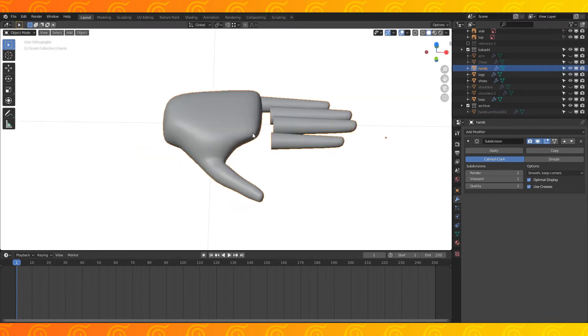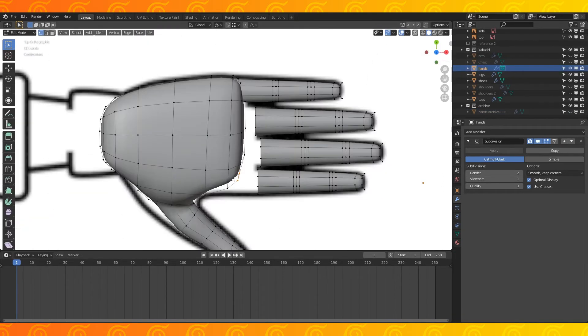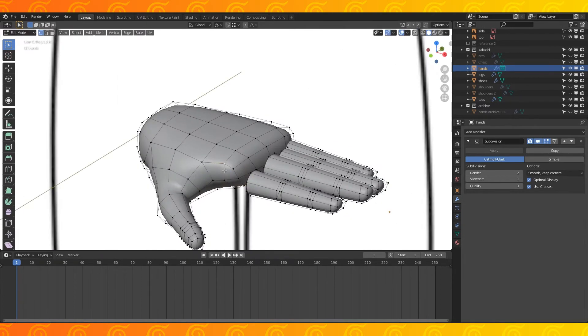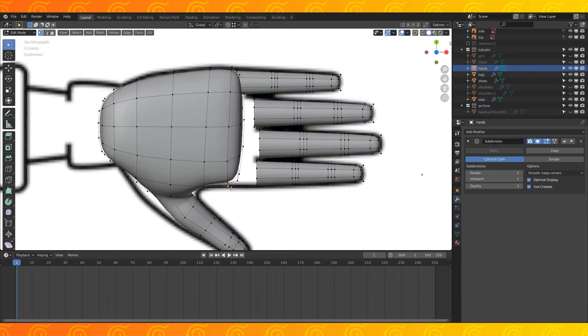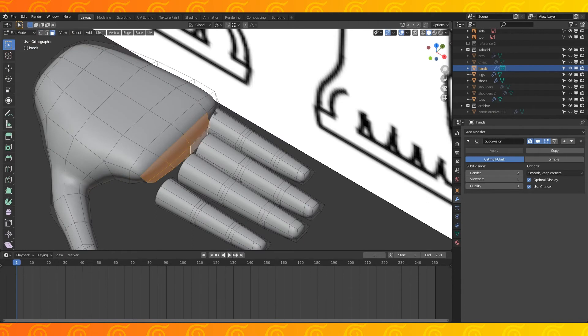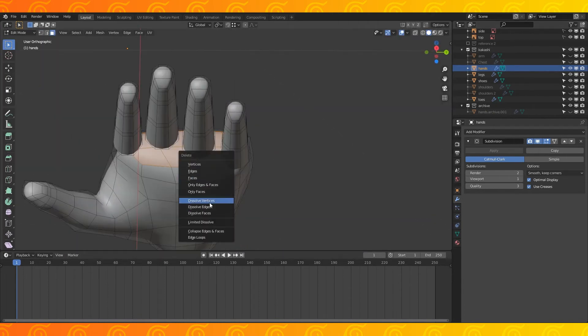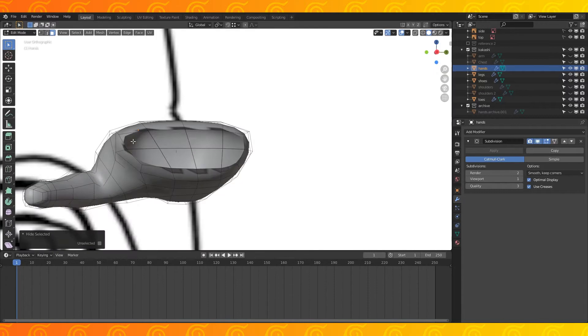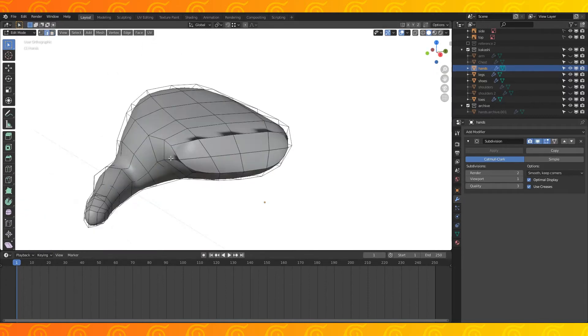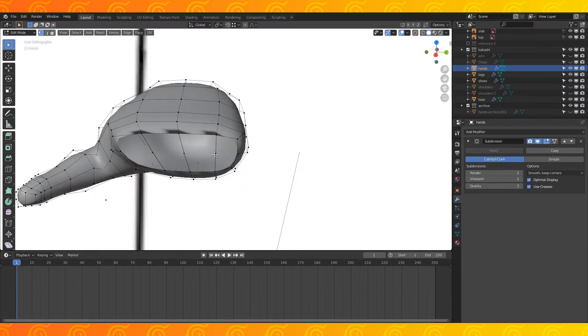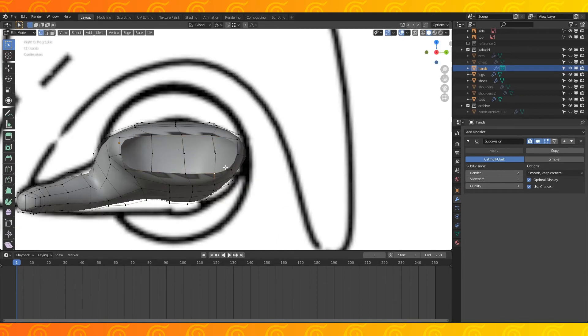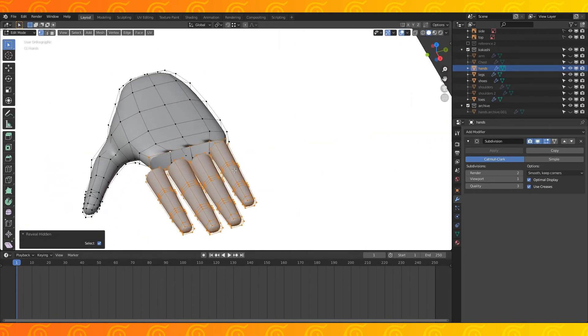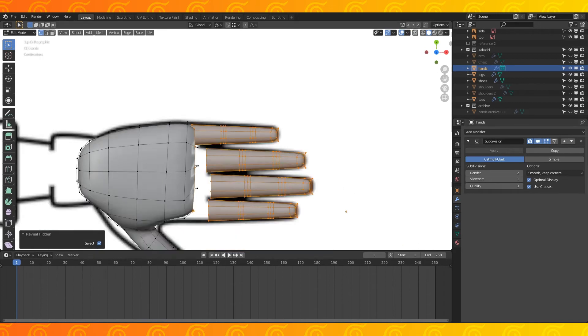Select all and smooth shade. Now we need to make room for the fingers. Select and delete these front faces, select a face on every finger, hit control L to select all linked and hide the fingers with H. Delete these four edges, try to square off these finger holes. Alt H in edit mode to unhide the fingers.